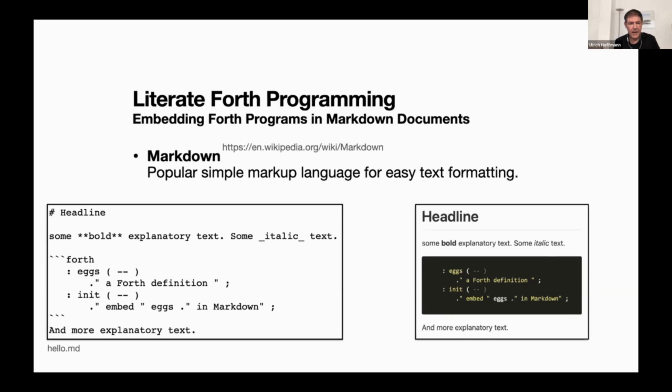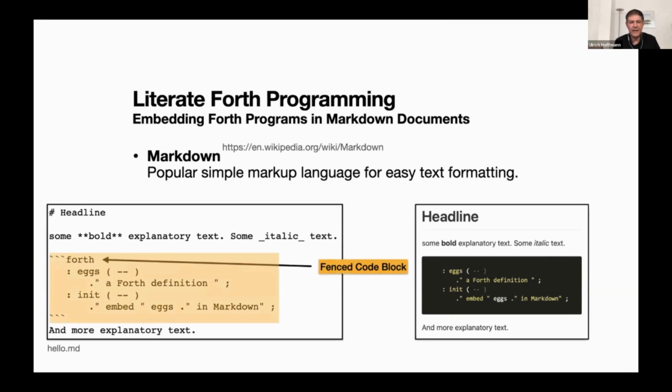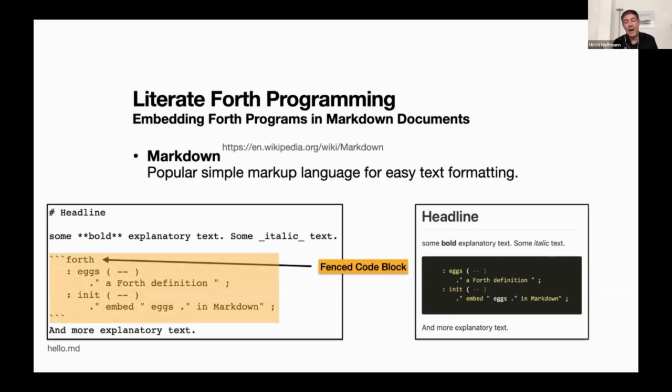You can have headlines and you start a headline by putting a hash sign in front. You can have bold and italics by using markups - double star or underscores to make things bold or italic in the final text. On the right, you see the rendered text. Then there is something called fence code blocks. You use the syntax three backticks in a row and then the programming language that you want to use inside the block and you put program text in there and you end this fence code block with a row of three backticks. The renderer knows this is program text and it will style it in a different way, maybe doing syntax highlighting.